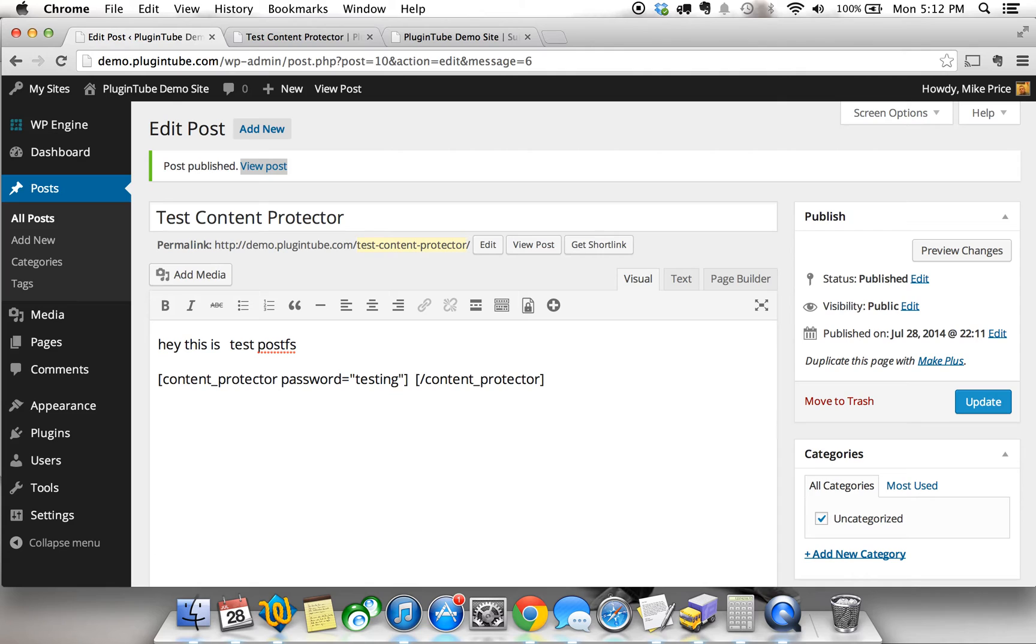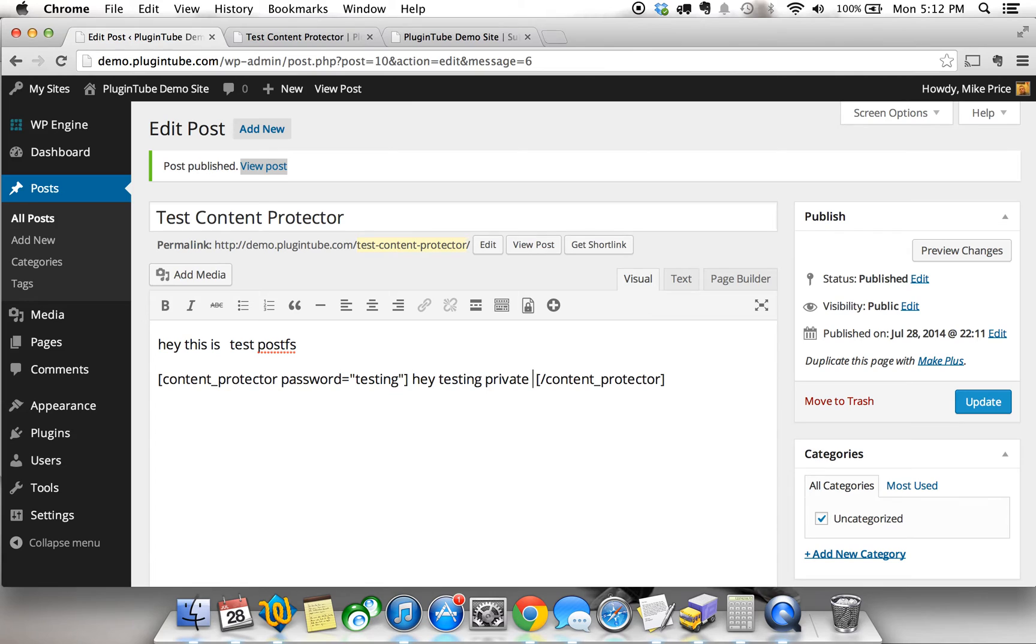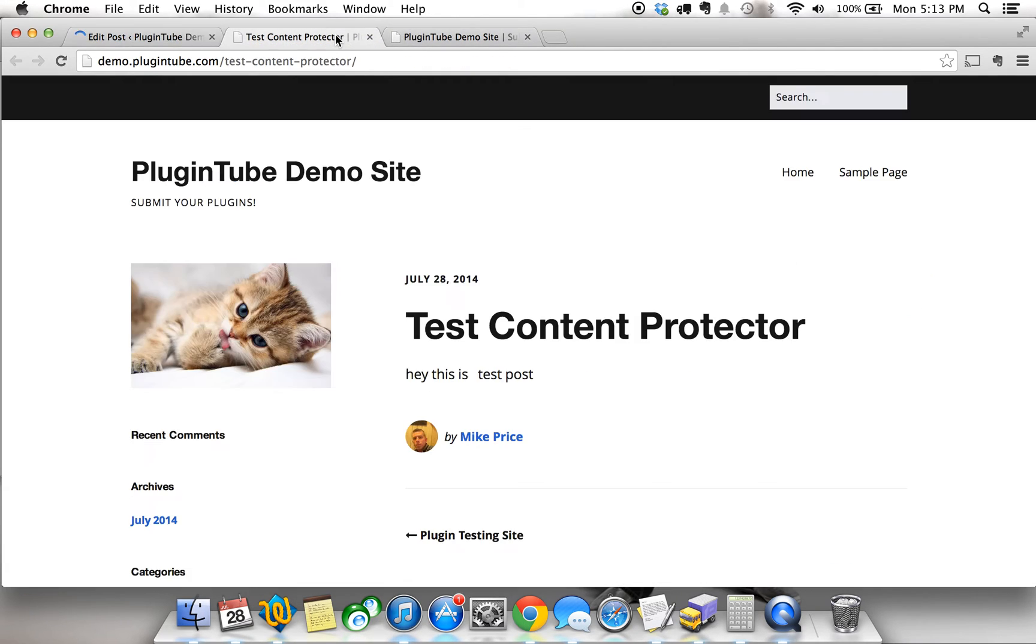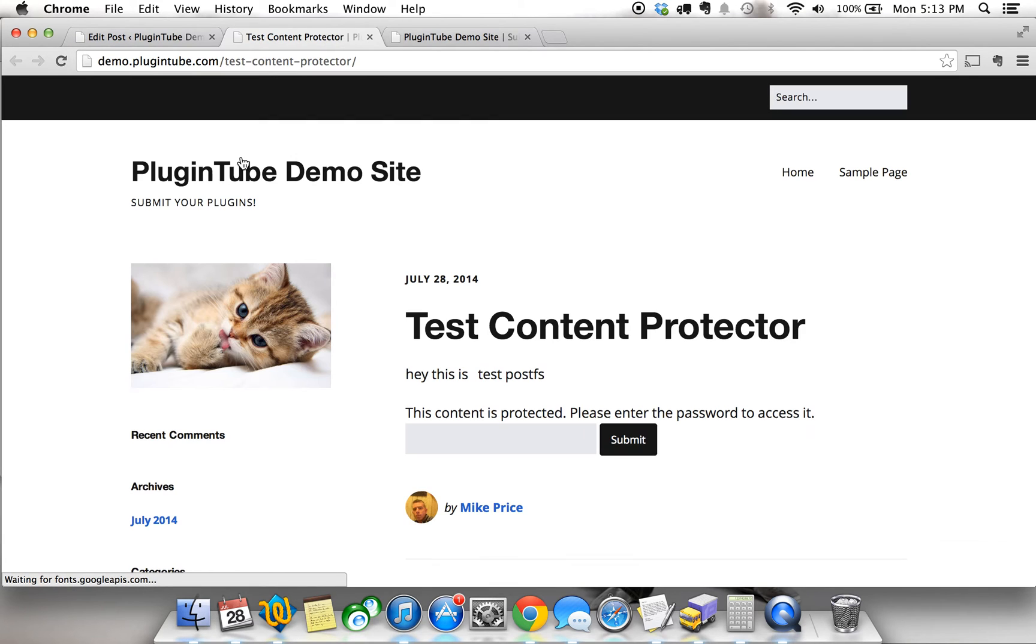So, to test that theory, say, hey, testing private content. And you're going to want to make sure it's enclosed, and we're going to update the post. Once I did that, I'm going to refresh, and there you go.